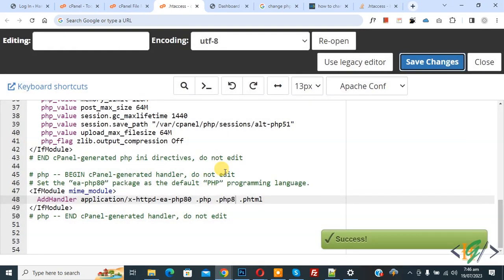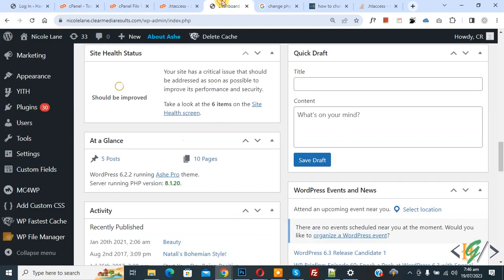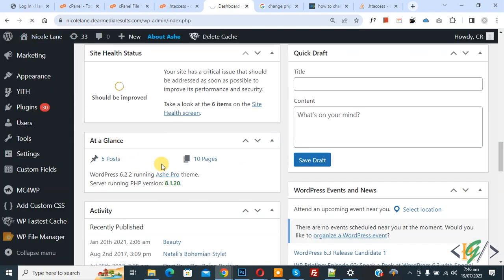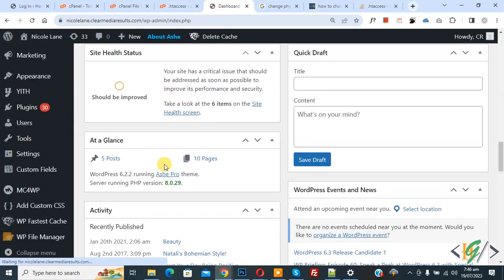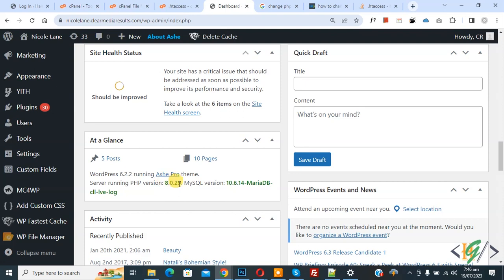Now go to dashboard, refresh the page. So our current PHP version is 8.1. Now you see 8.0. So I hope you like this video. Please like, comment, share, subscribe. Thank you for watching.